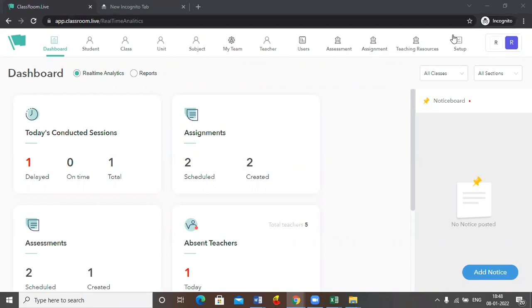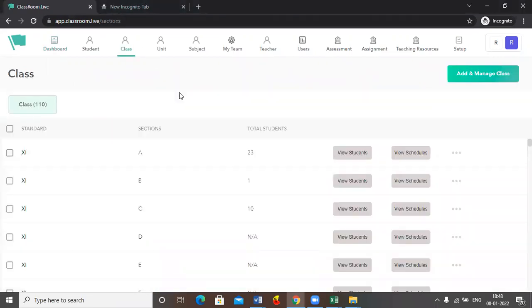So here I'm on the administrative platform. I'll click onto the class tab and each and every class I will add one observer.